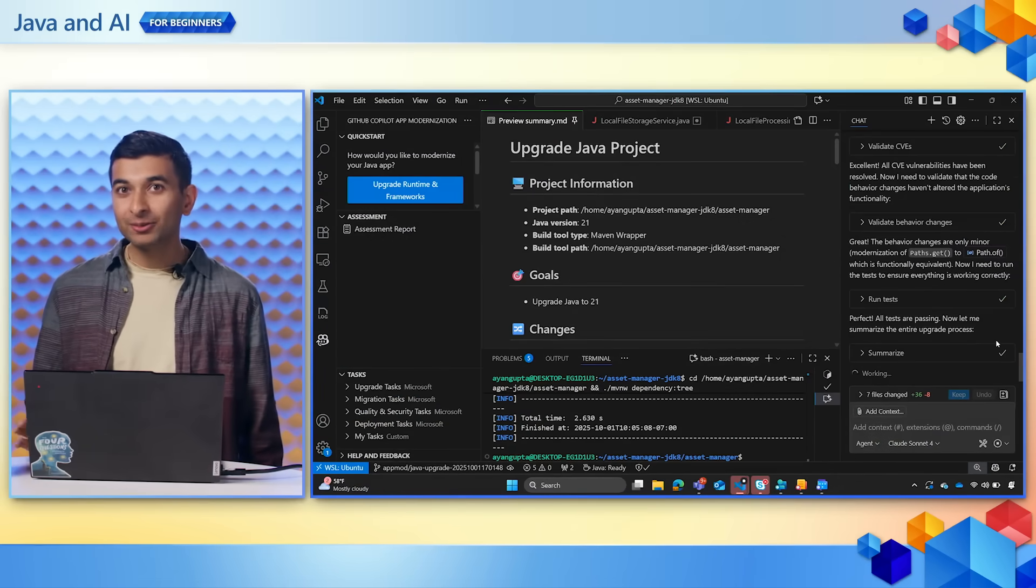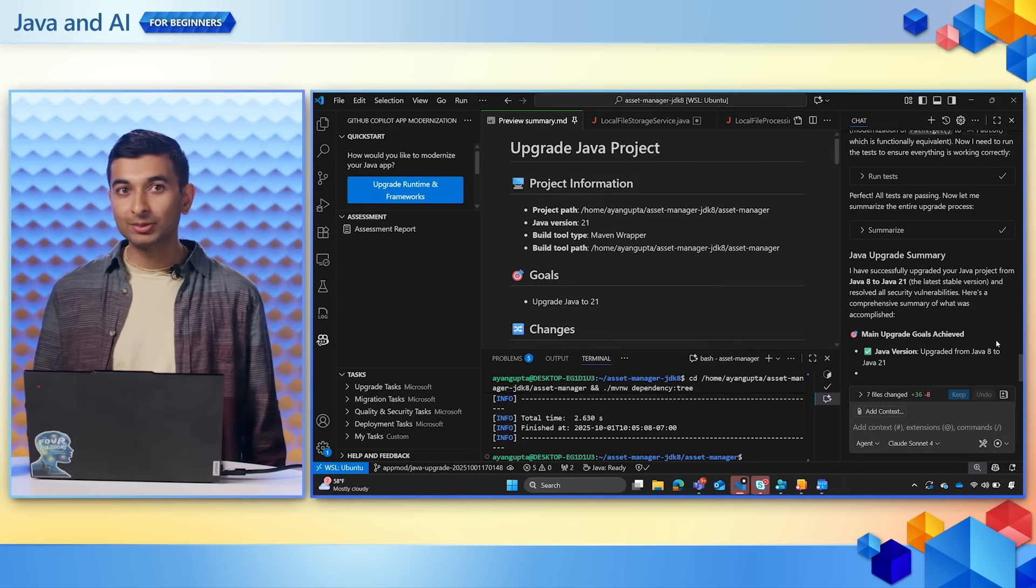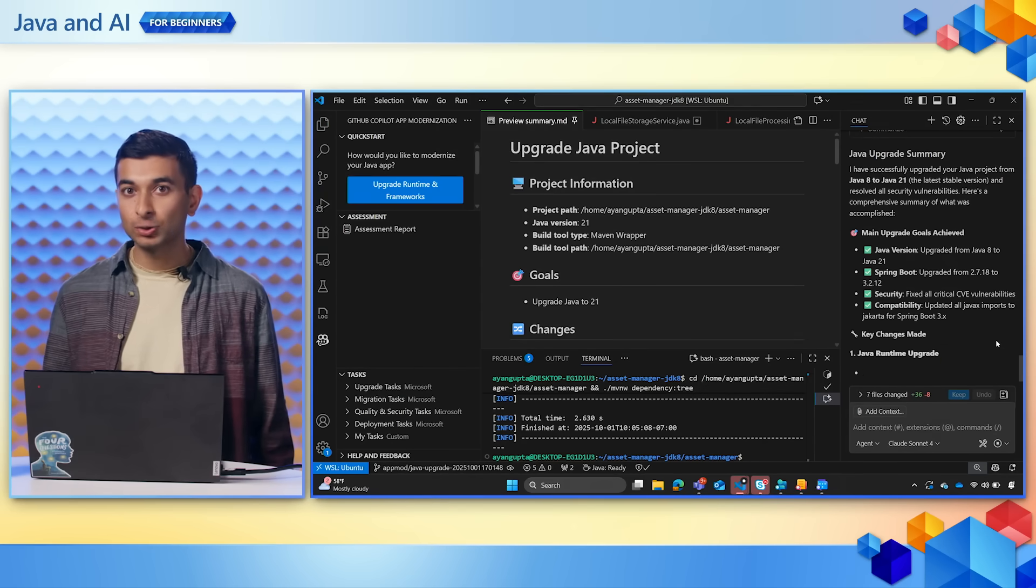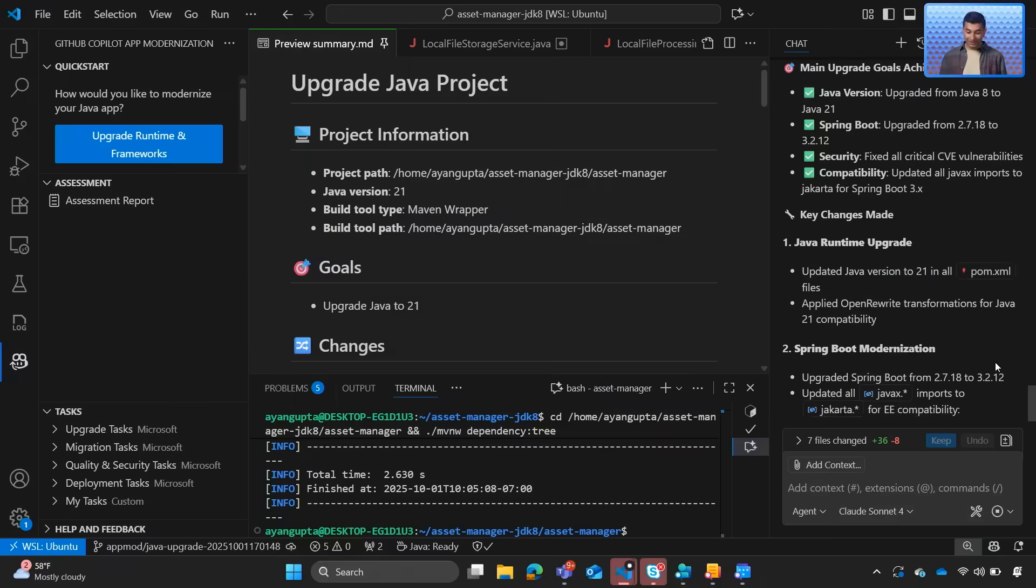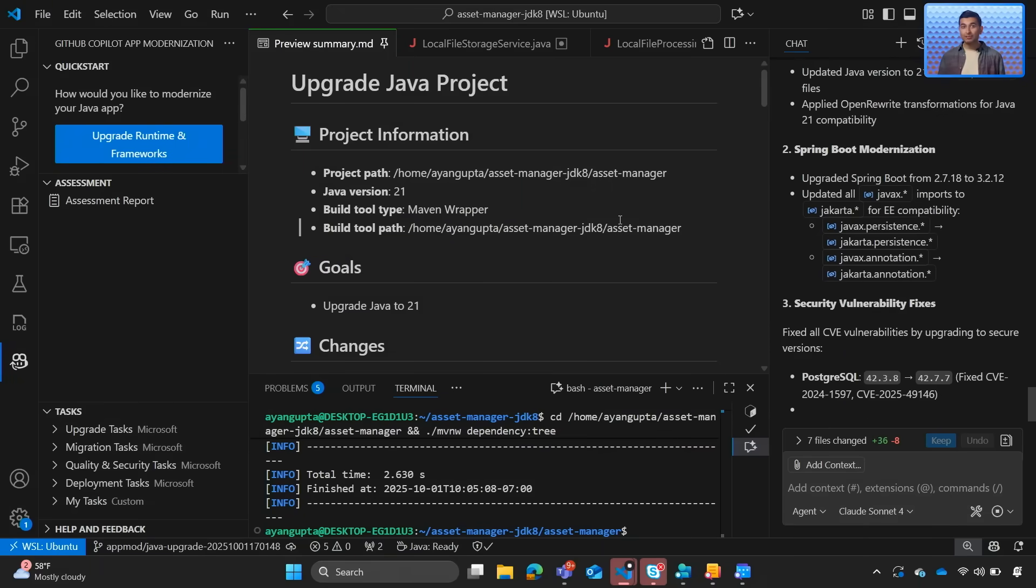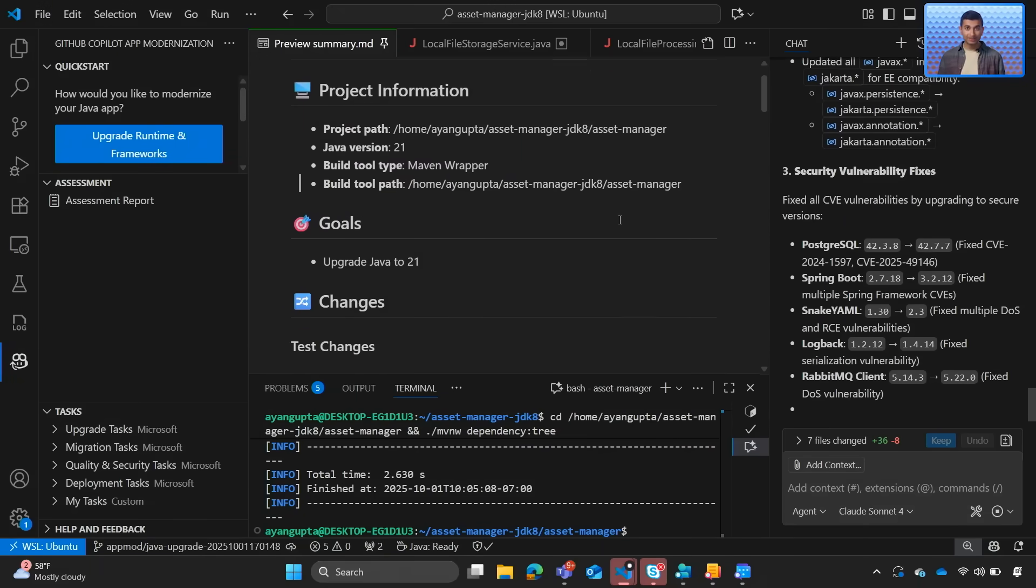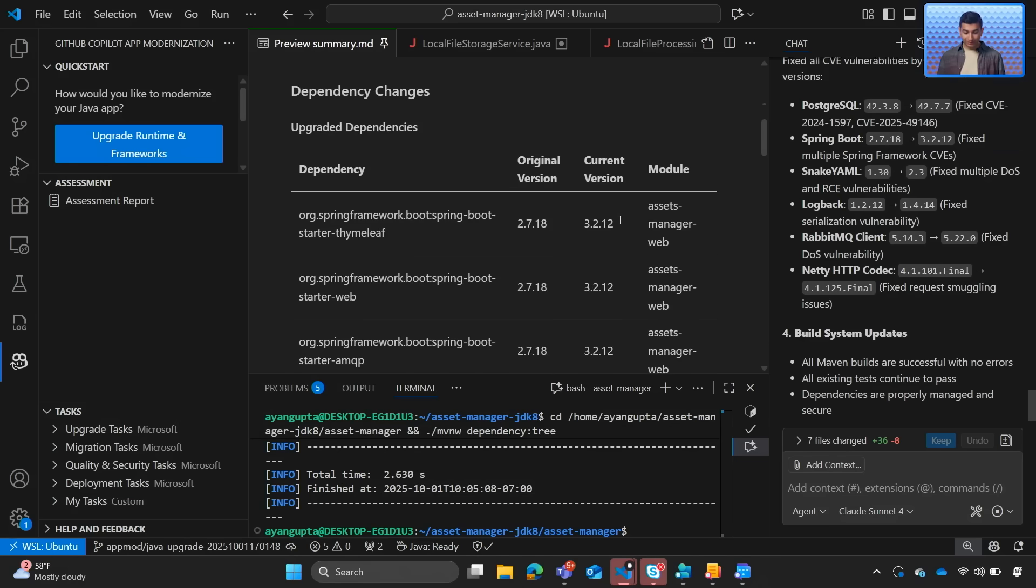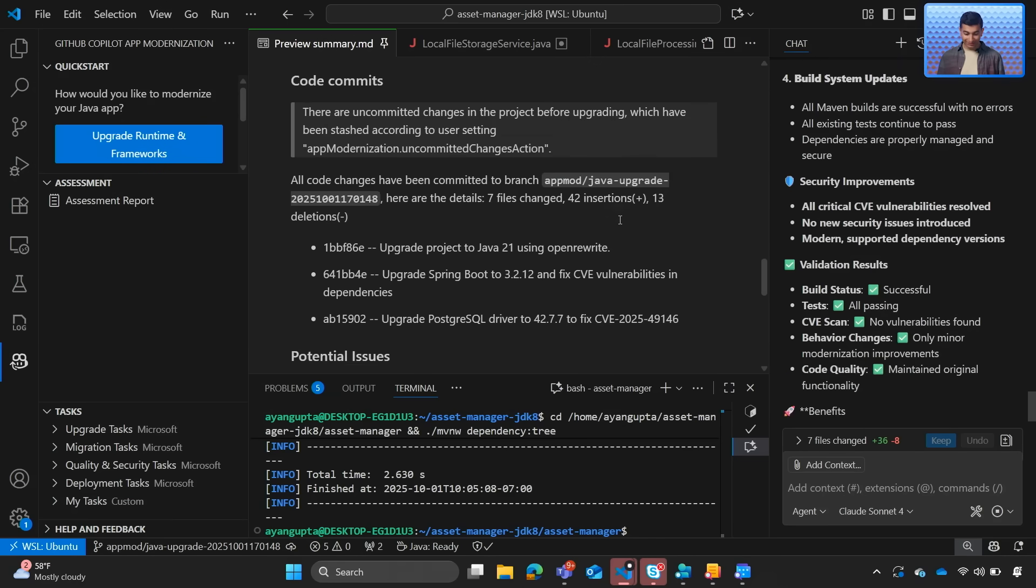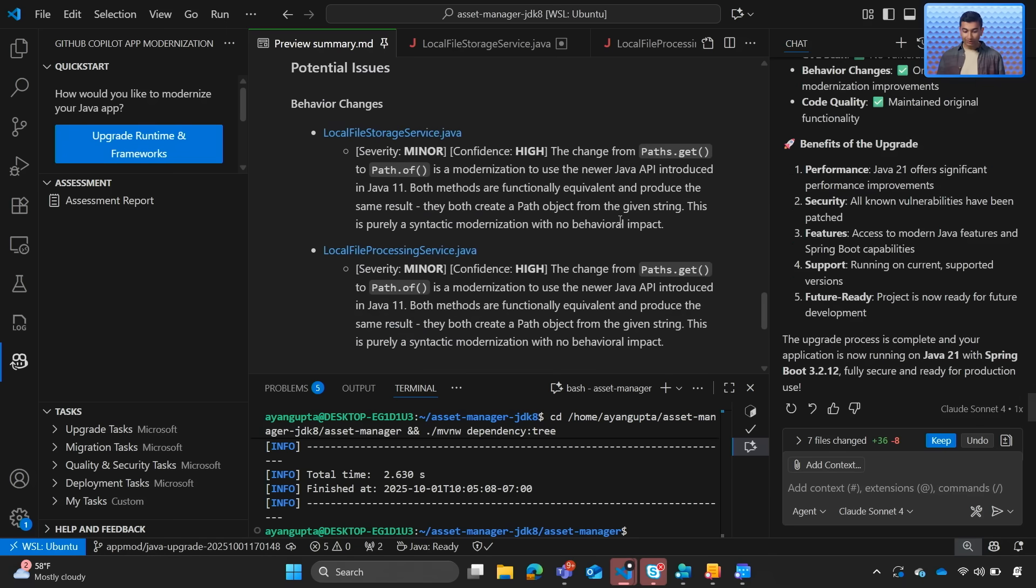So when the upgrade finishes, we get an upgrade summary of all the changes that Copilot made. We can see that Copilot automatically updates frameworks and dependencies, performs security and CVE checks.